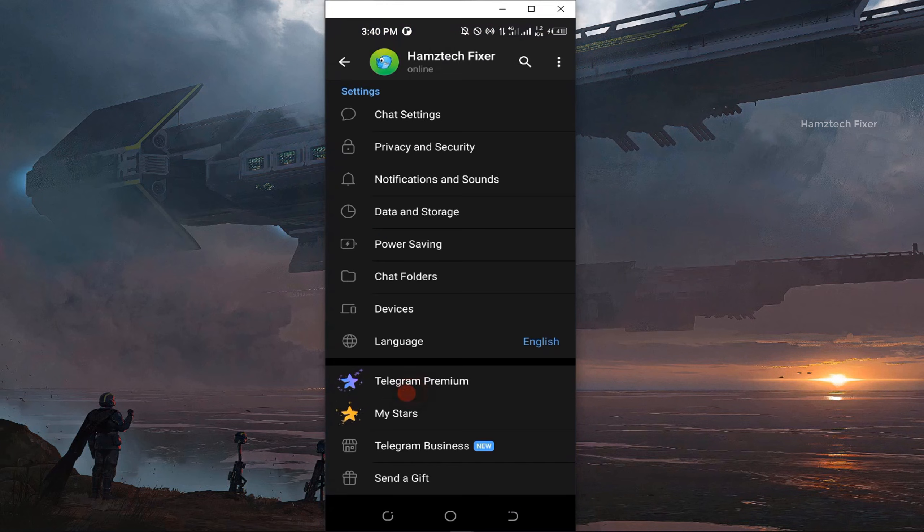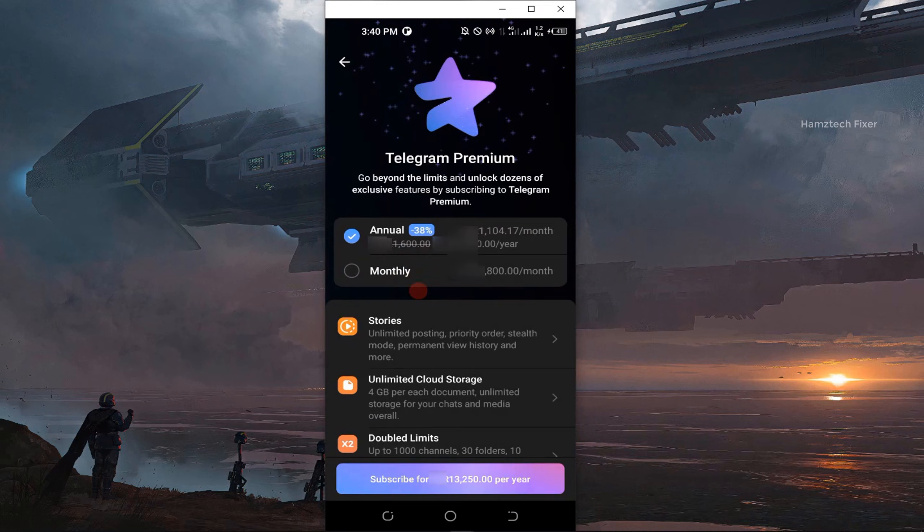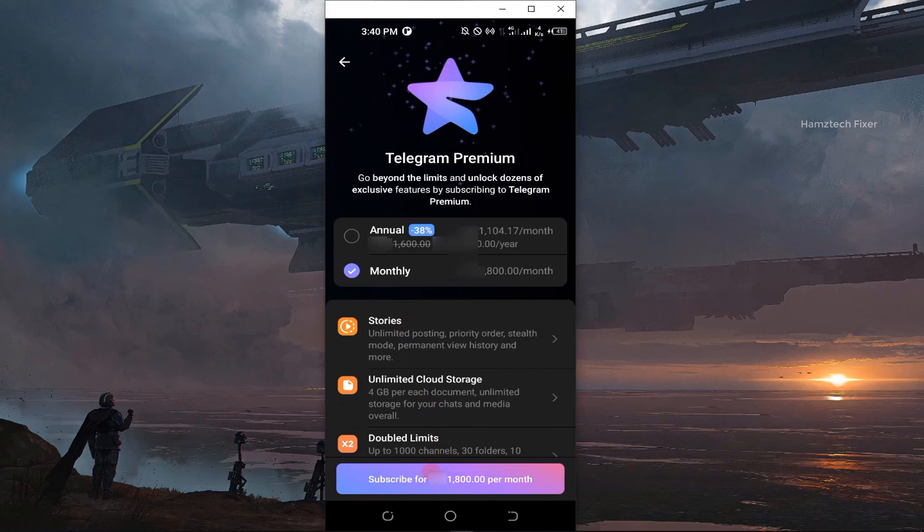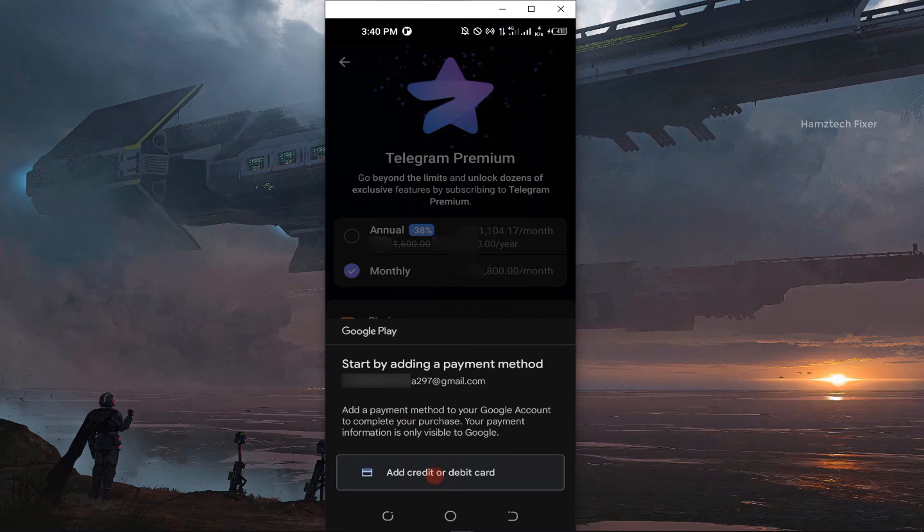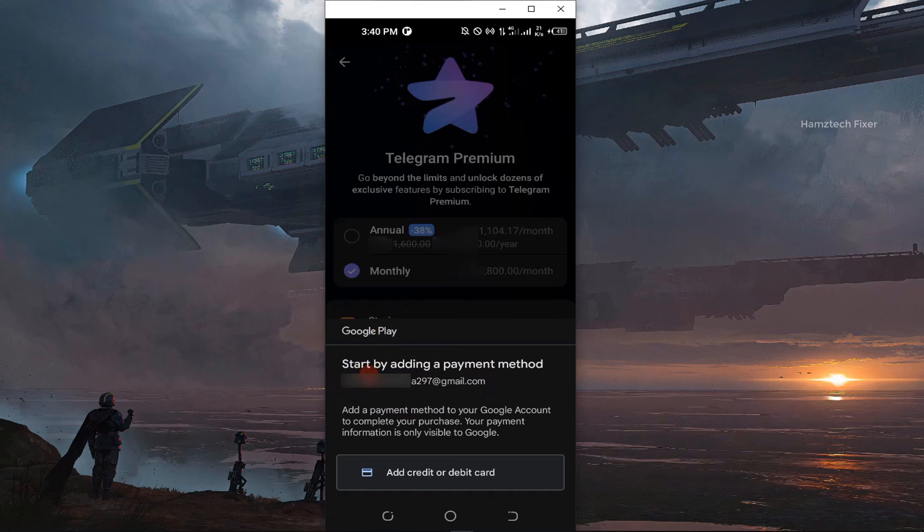Finally, let's test this by trying to make the payment for Telegram Premium again. As you can see now, Google Play Store is using the new Gmail account for the payment. Problem solved.